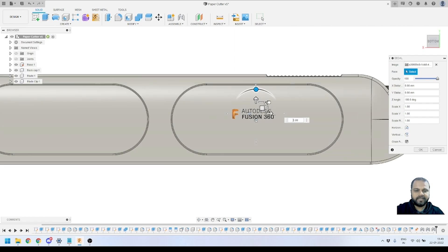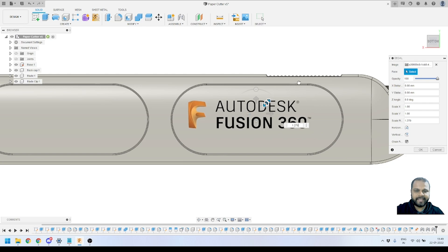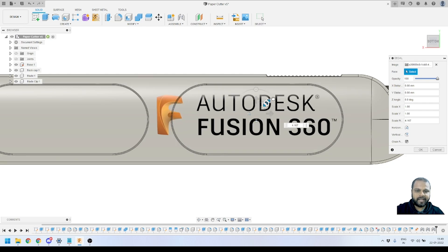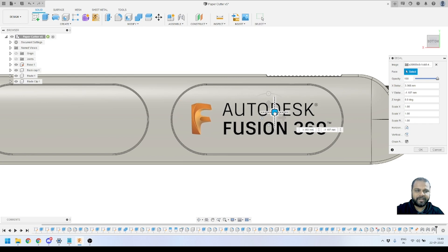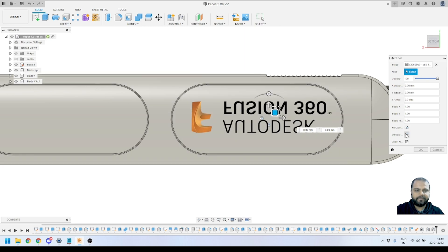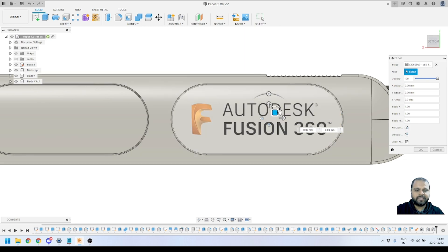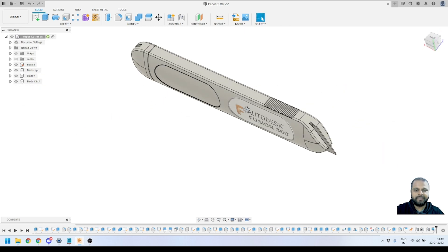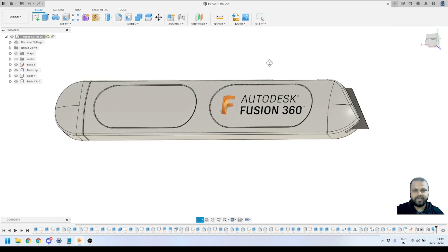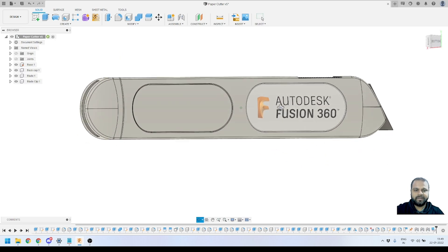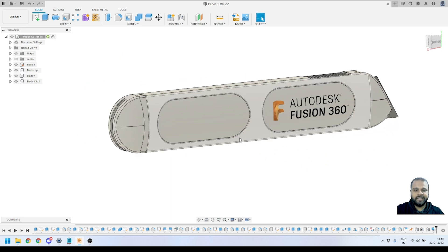From the scale tools I can make the image a little bit larger so it fits inside the face, and from the pan tool I can position it in the right orientation. If I want to flip it I can do so quickly using these tools. Since the orientation is correct now, I'll keep the opacity at 100 and click OK. The logo has been applied on this part — it looks very nice applied on the curved face, very realistic.